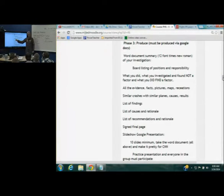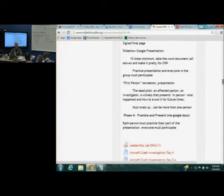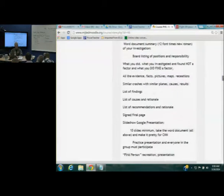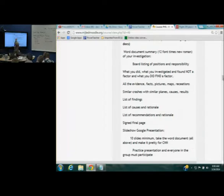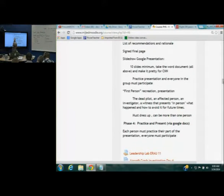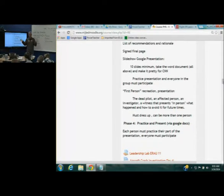What you're producing — which you will actually present — are three things. First, a Google Doc at 12-point font with all this information. You're also producing a slideshow presentation, 10 slides minimum. That's minimum — if you get going with pictures and maps you can do more. That basically summarizes the Google doc so that you can put this on CNN.